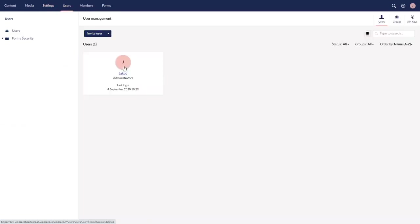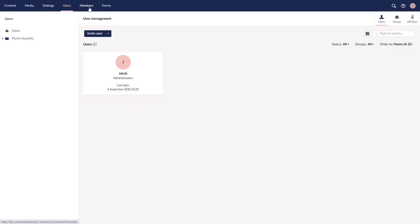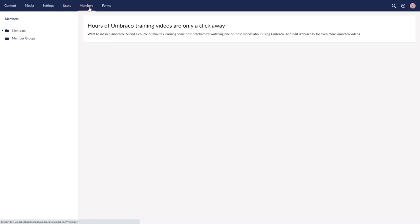Next up we have users. Users are the type of people who have access to the back office, and they are able to modify content, document types, and so on — as you can see, that also includes me. Next to users we have members, and you might say that's very similar — so what's the difference? Members, unlike users, do not have access to the back office. If you are building a front-end login functionality, perhaps a webshop, this is where you can save your customers and they will not be able to log into the back office. This could serve as your own small database of your website's users.